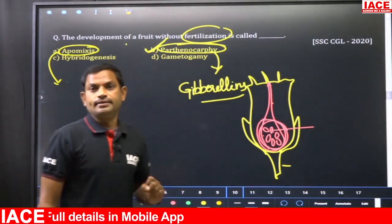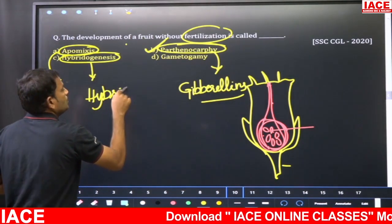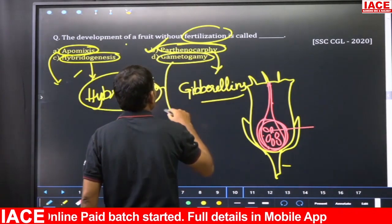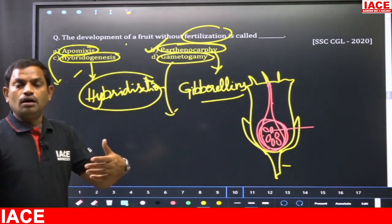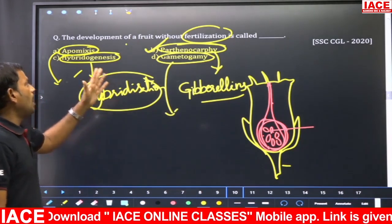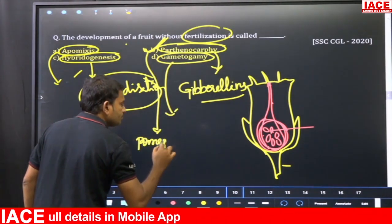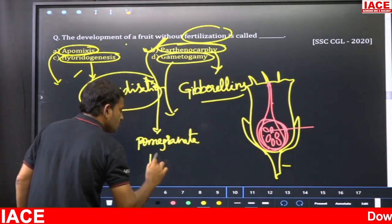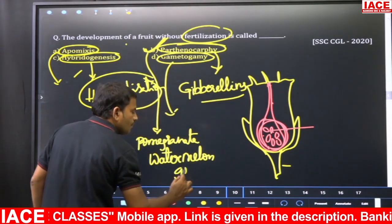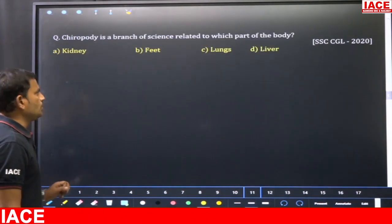Hybridogenesis means production of hybrids through hybridization technique. Gametogamy refers to the production of reproductive units — either male or female gametes. The answer is option B — parthenocarpy. Best examples of parthenocarpy are pomegranate, watermelon, and seedless grapes.